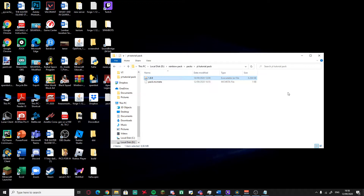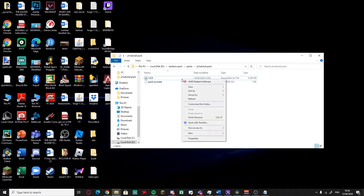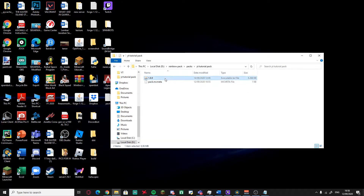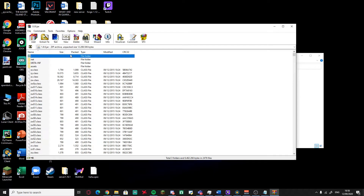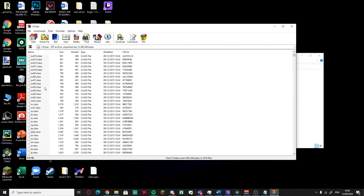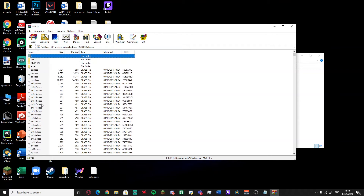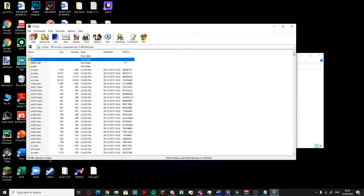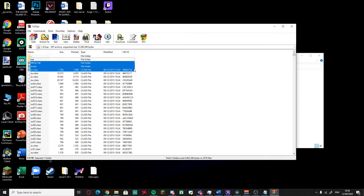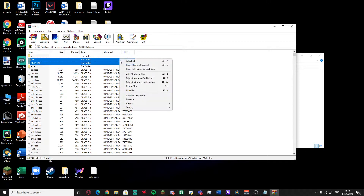Now you need to open the JAR file. If you don't have WinRAR, use whatever archive software you have — I use WinRAR. Once you open it, you'll see a lot of files inside and you might think you need all of them, but you really don't.